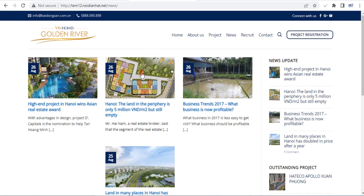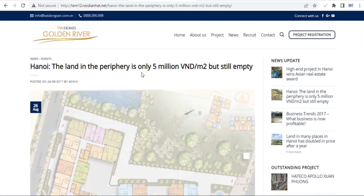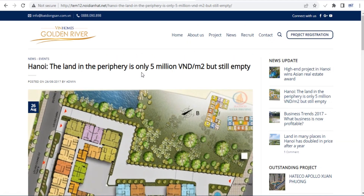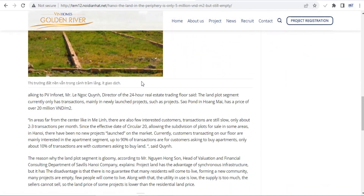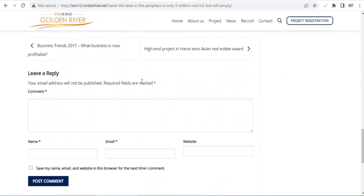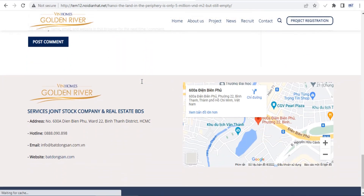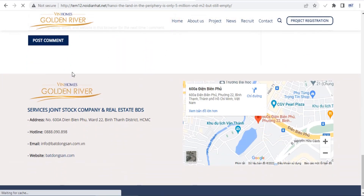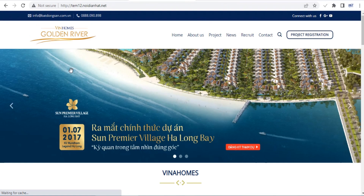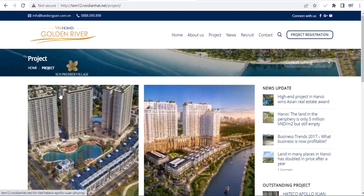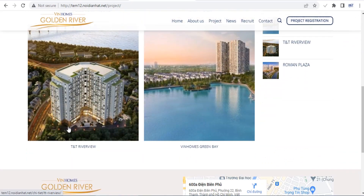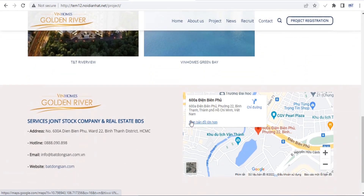The Flatsom theme now ships with its own UX page builder, which is much easier to use than Visual Composer. Using this builder, you can add rows, columns, sections and various blocks to your posts and pages, as well as your product, store and checkout pages.